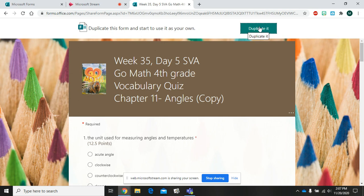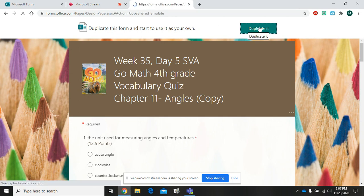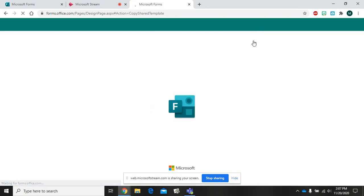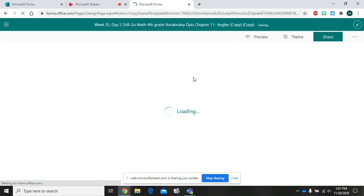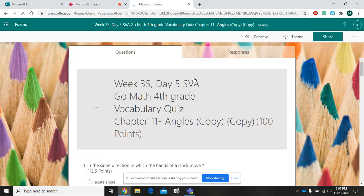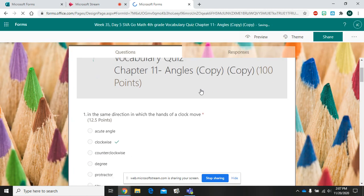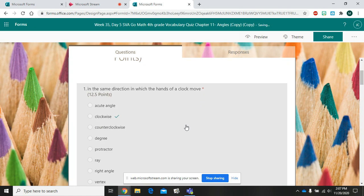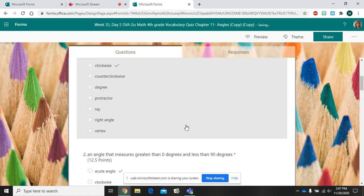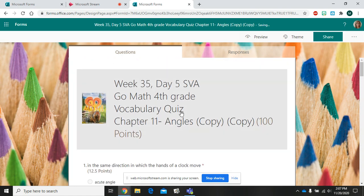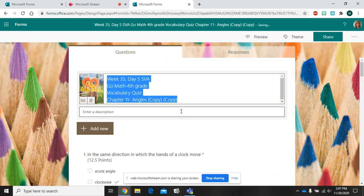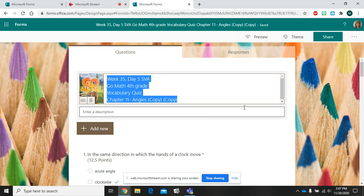Then it takes you into the editing view where you can change the name of the activity. You can change the questions. You can add more questions. Anything you want to do to edit this activity you can do now because now a copy of it belongs to you in your account.